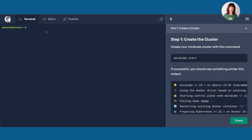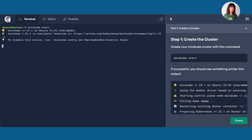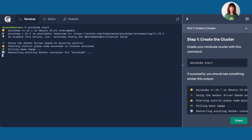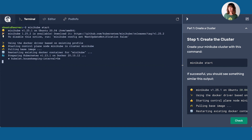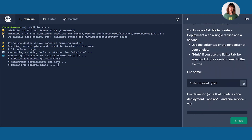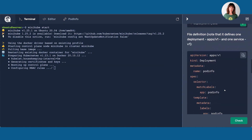So let's get started. The first thing I'm going to do is spin up a cluster using Minikube. This can take up to 10 to 15 seconds. All right, we are there.